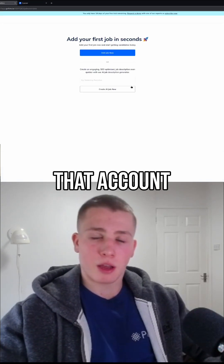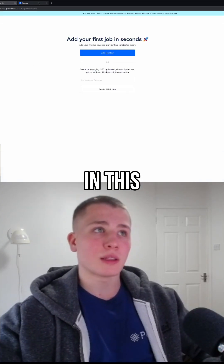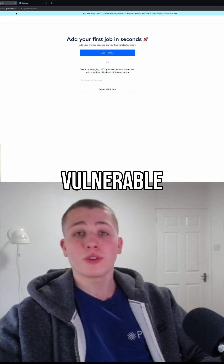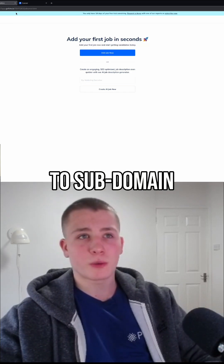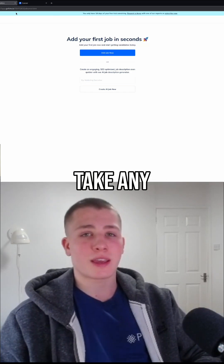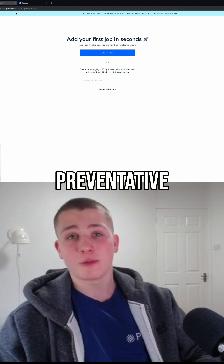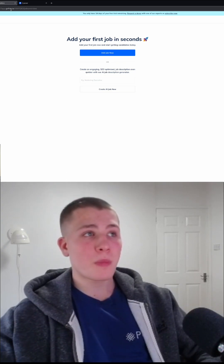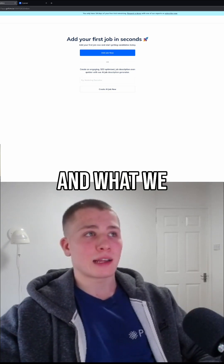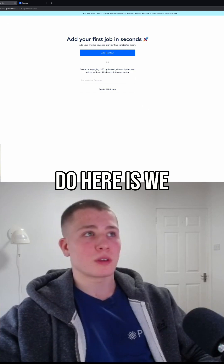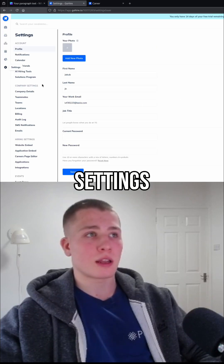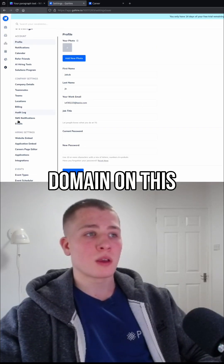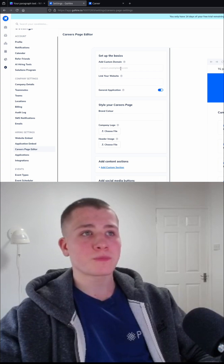I've already made an account on this platform called GoHire. GoHire is one of the more vulnerable services to subdomain takeover, as they don't take any of the preventative measures that I'm going to talk about at the end of the video. What we can do is go to Settings and try to register our own domain on this platform.